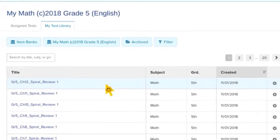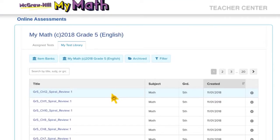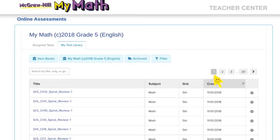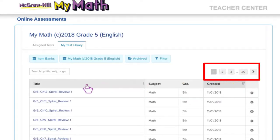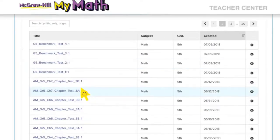On this screen it brings up all of the assessments for the McGraw-Hill My Math grade 5. You can see over here there's multiple pages of assessments and you can search. And I'm going to grab a chapter test.